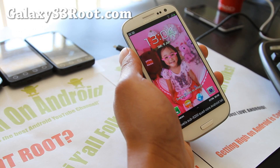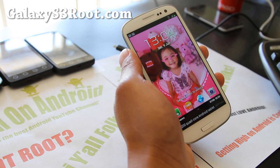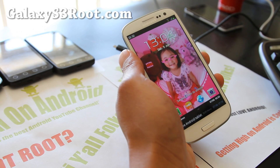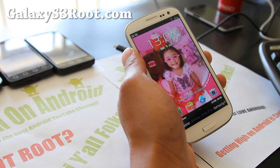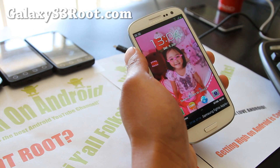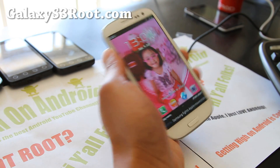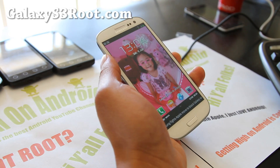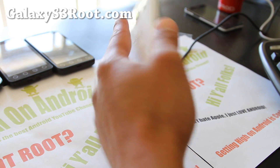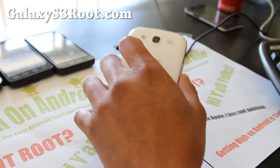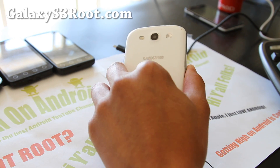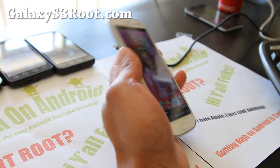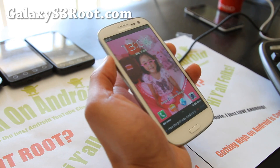Hi all folks, this is Max from GalaxyS3root.com. That's my new site. Today I'm going to show you how to root your Galaxy S3 under 5 minutes using your Mac OS X.